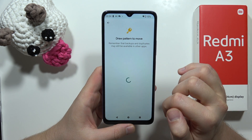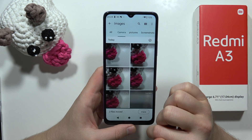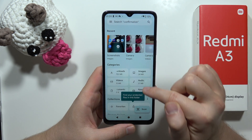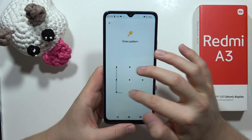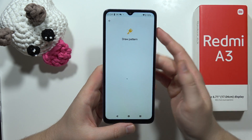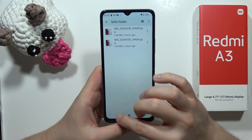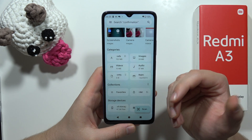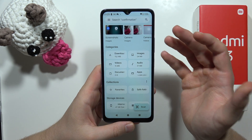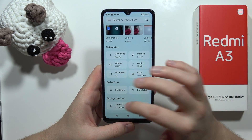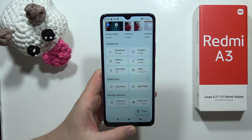Now draw your pattern lock and as you can see the photos are no longer available in the gallery, but they're still in the Safe folder — and only I know this pattern and can access this data. You can also put other data here like documents, music, or whatever you have on your phone. That's all — please subscribe.